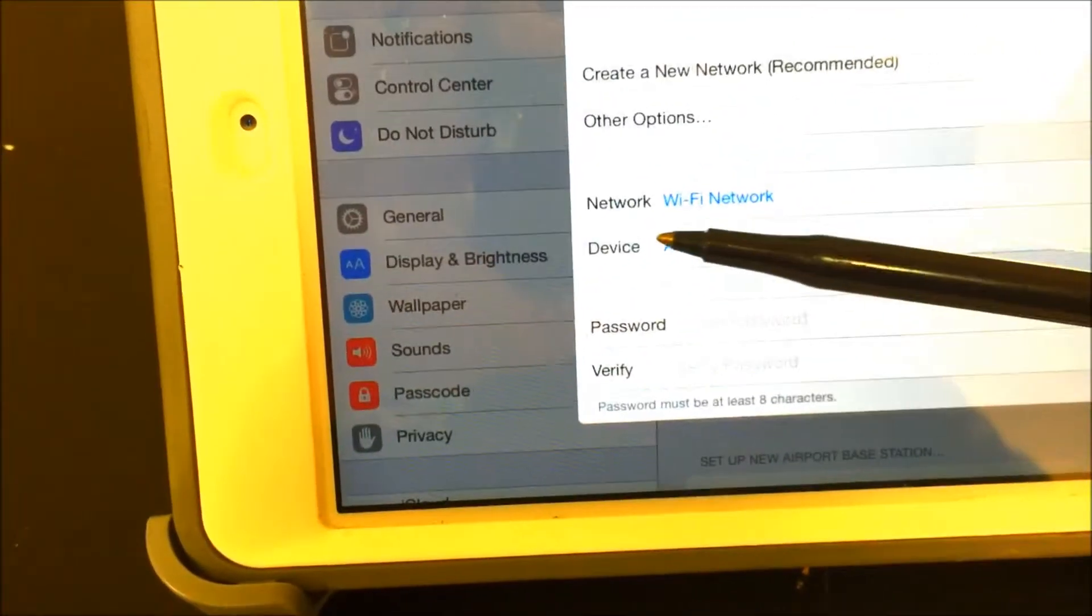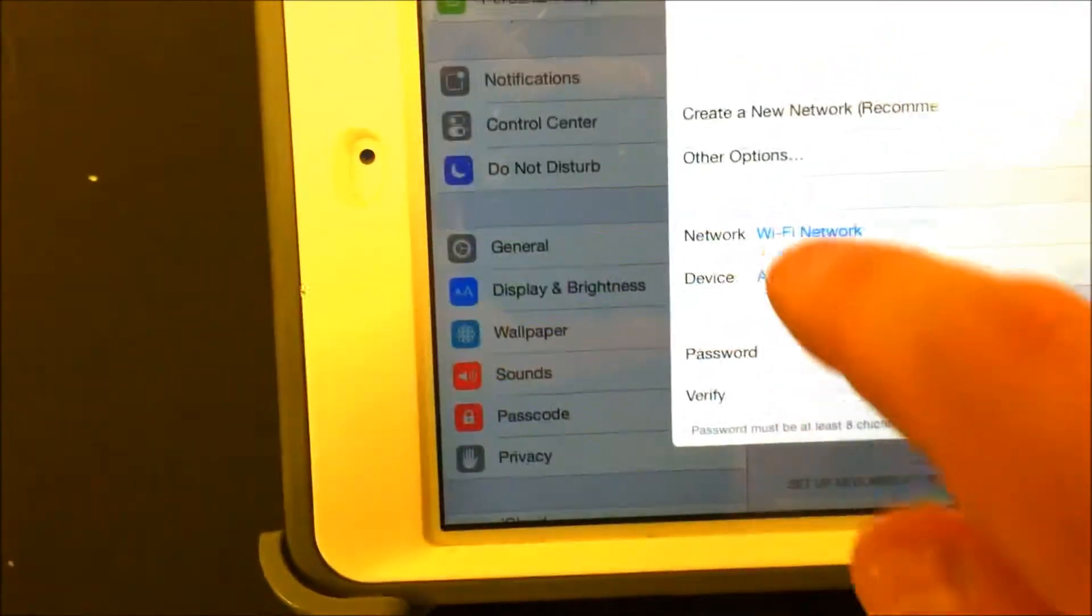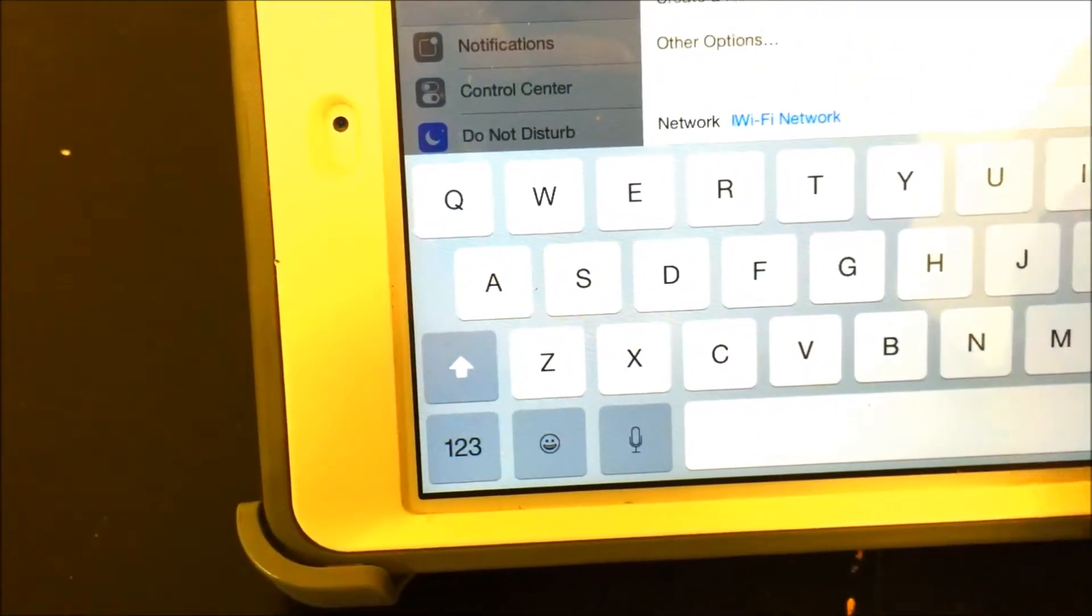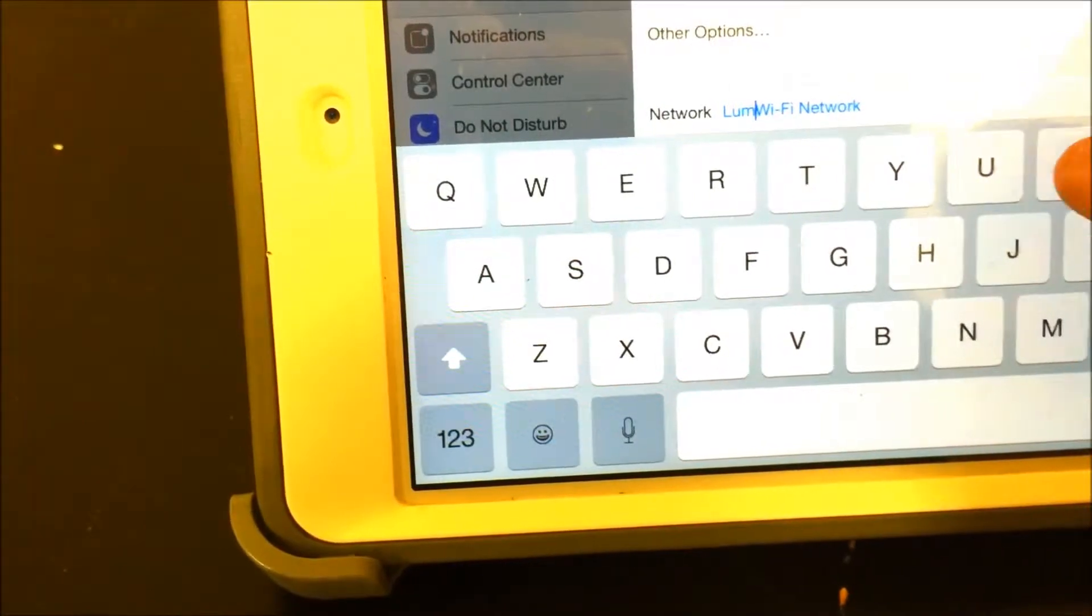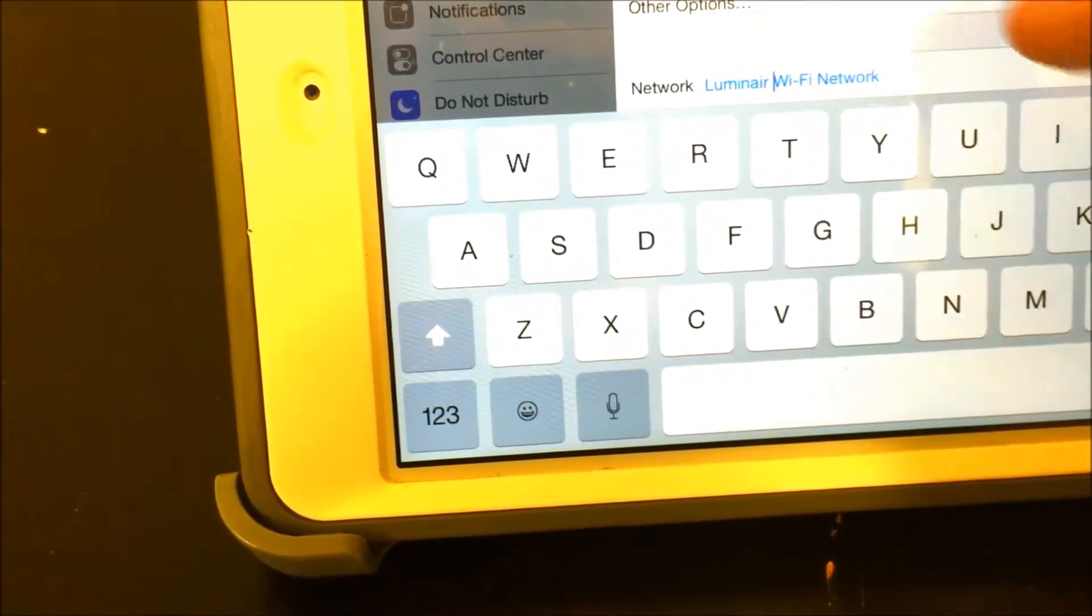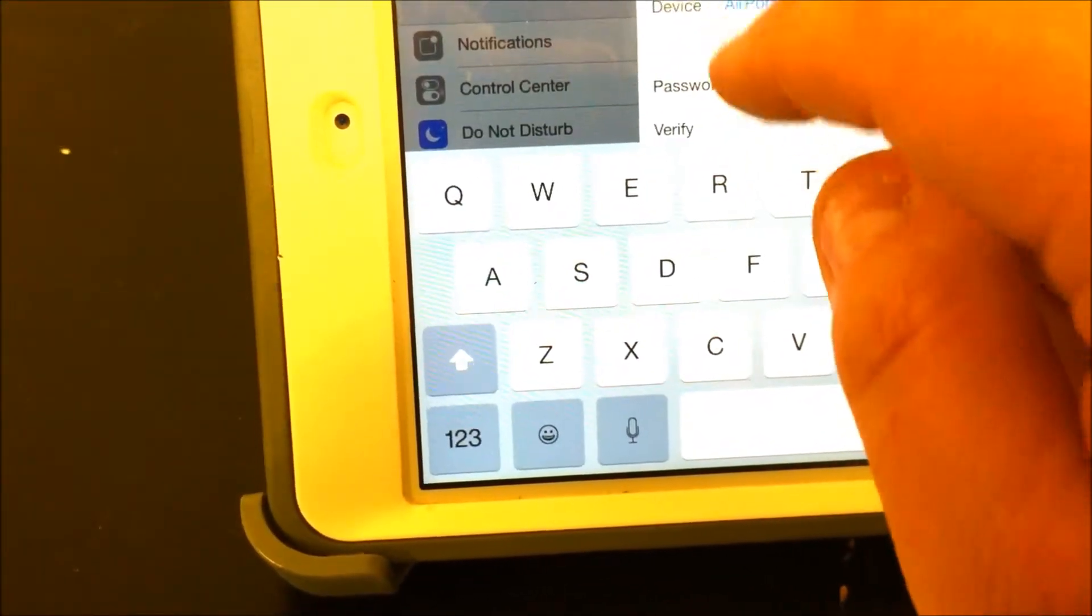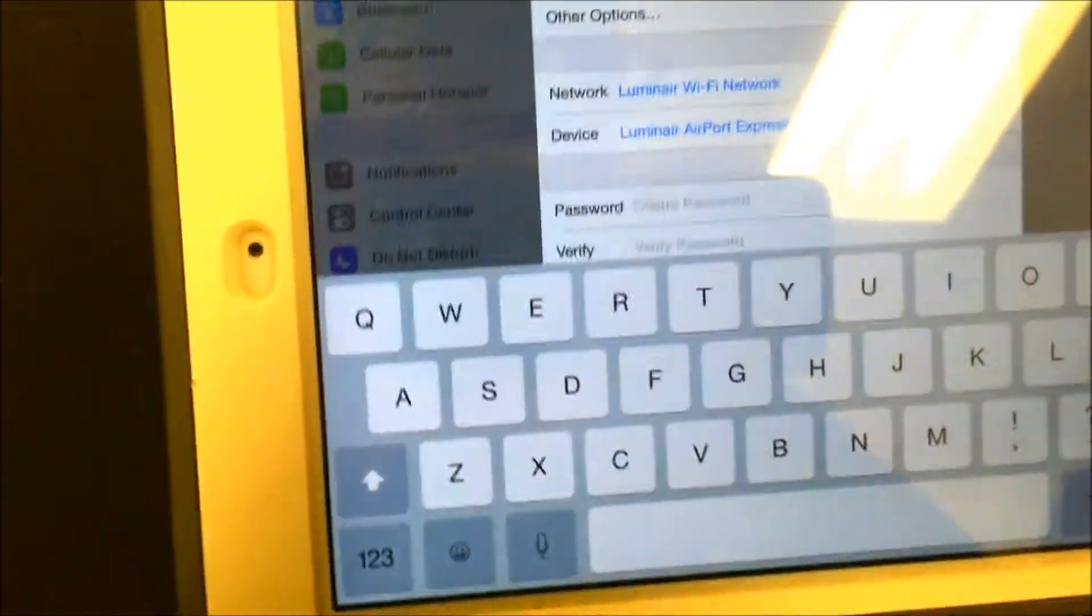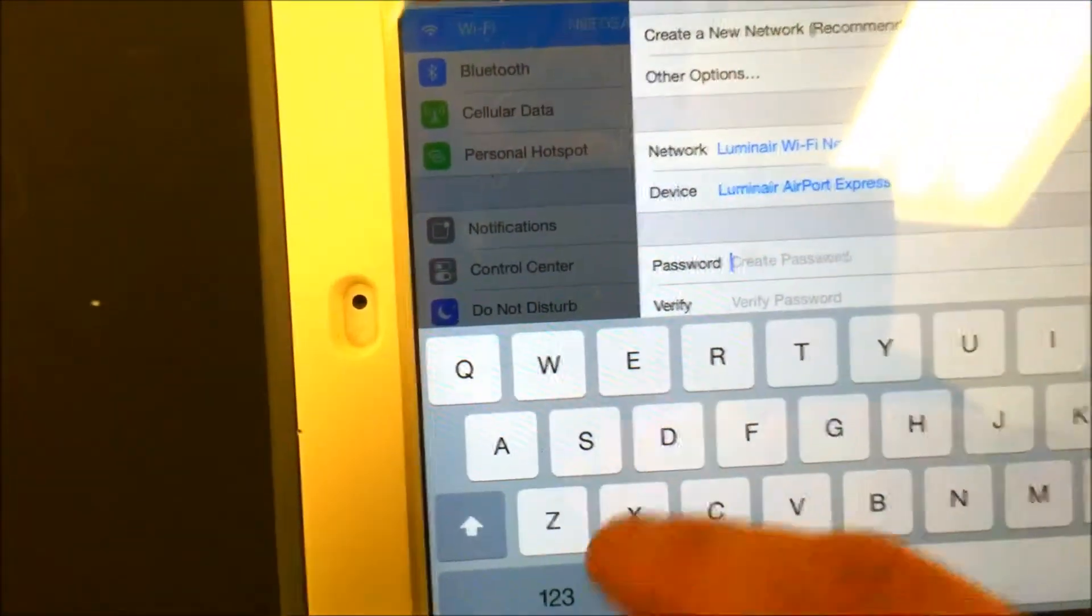I'm going to name this one Luminaire Wi-Fi Network, so we click in here and name the device. I just named it the same thing: Luminaire Airport Express.